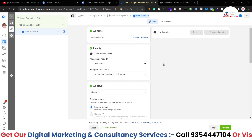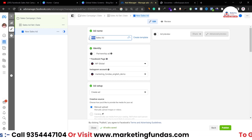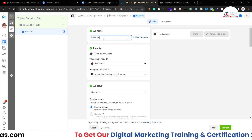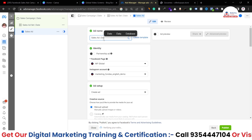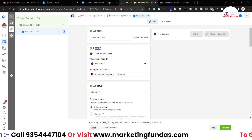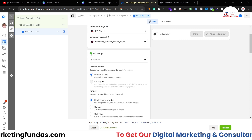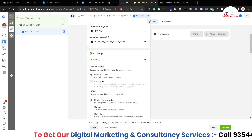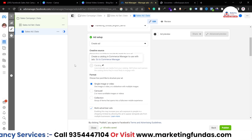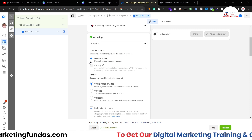At the ad level, we have to name our ad — I'm adding 'Sales Ad' and the date. Then under Identity, you have to select your Facebook page and Instagram account. In Ad Setup, since we don't have a catalog option, we have to do manual uploads.